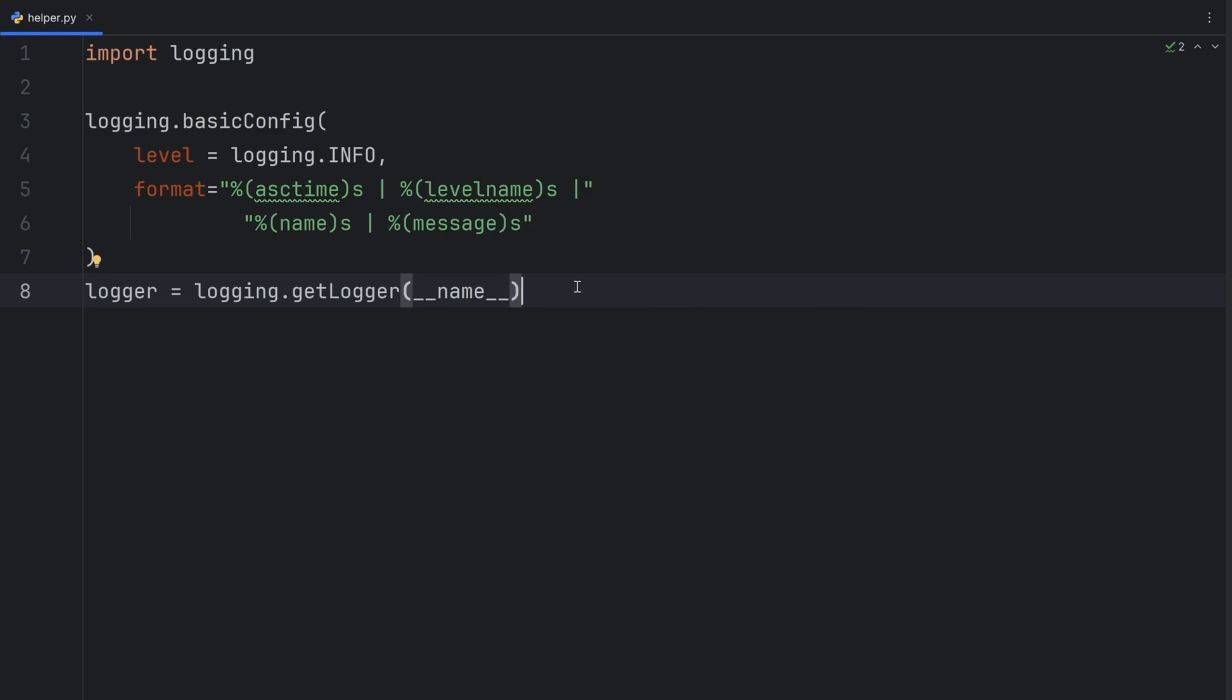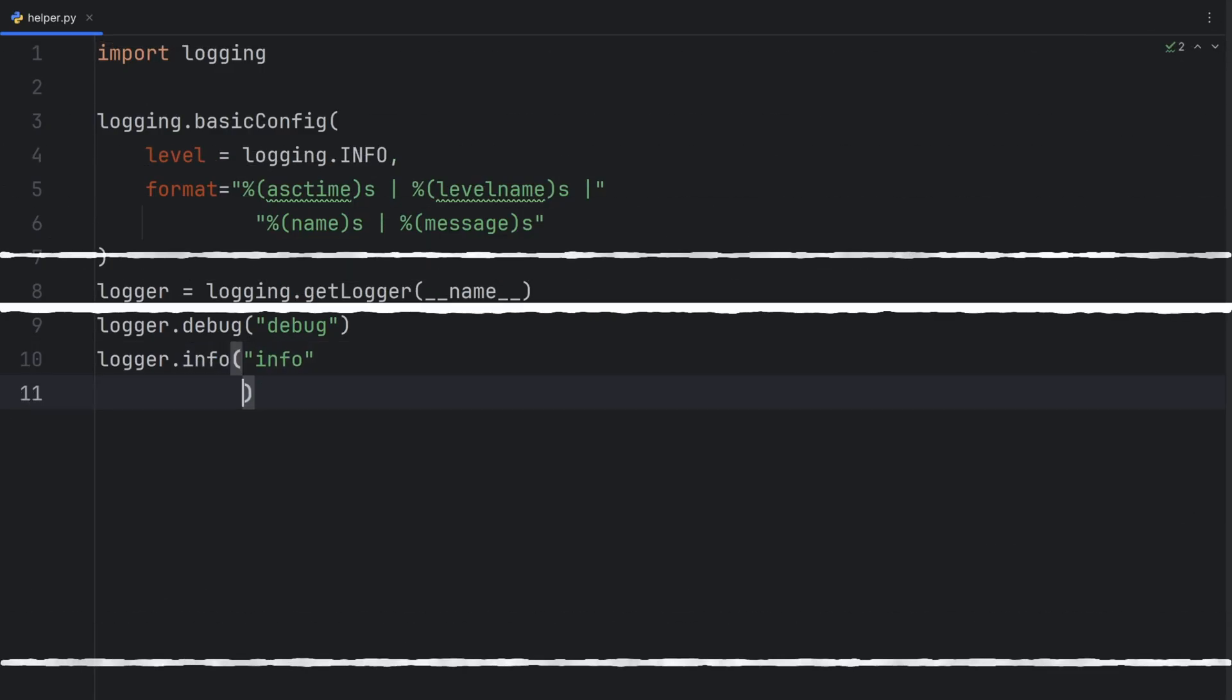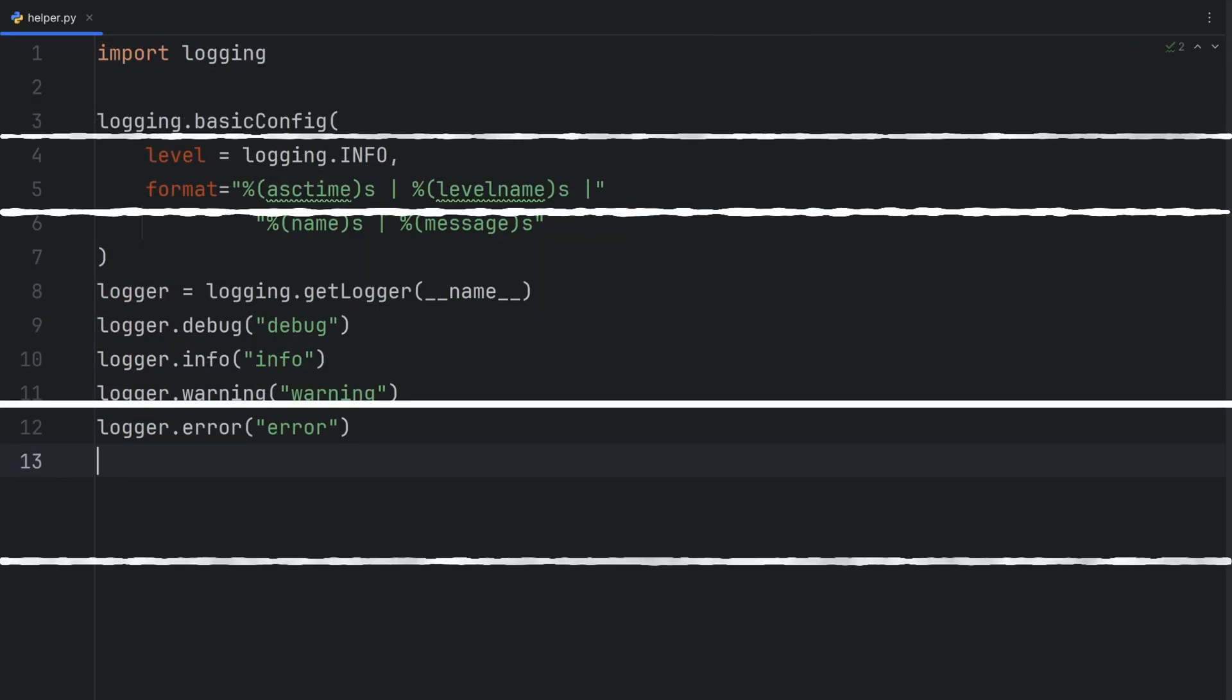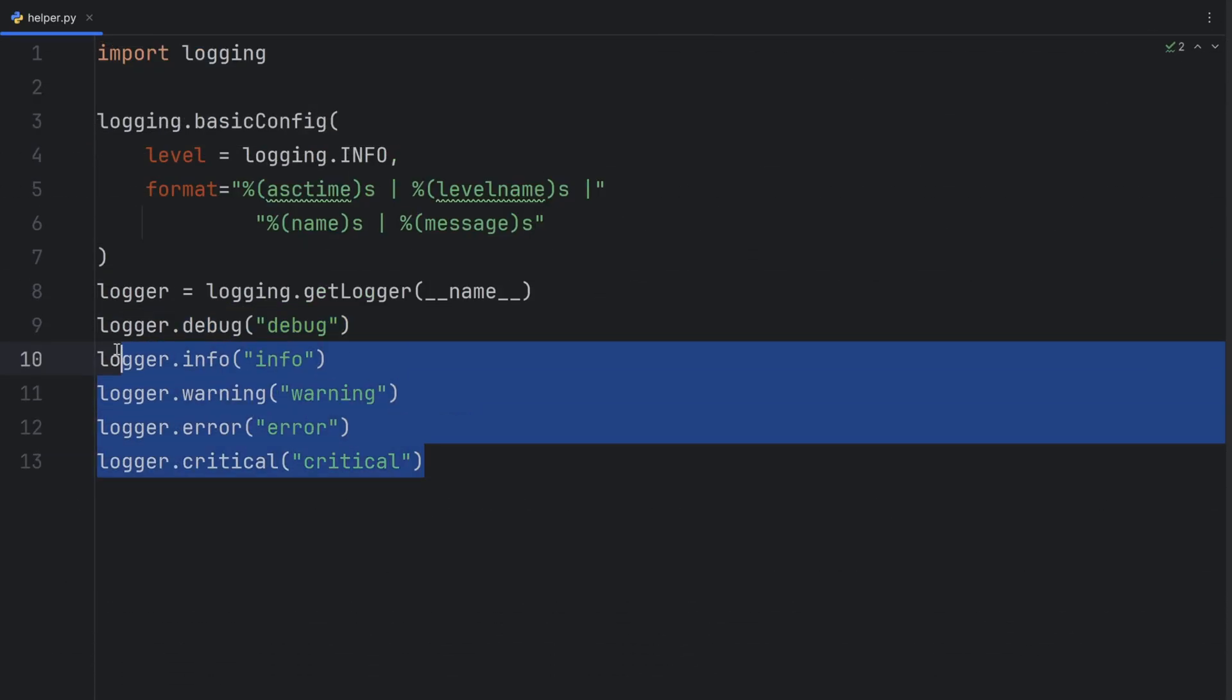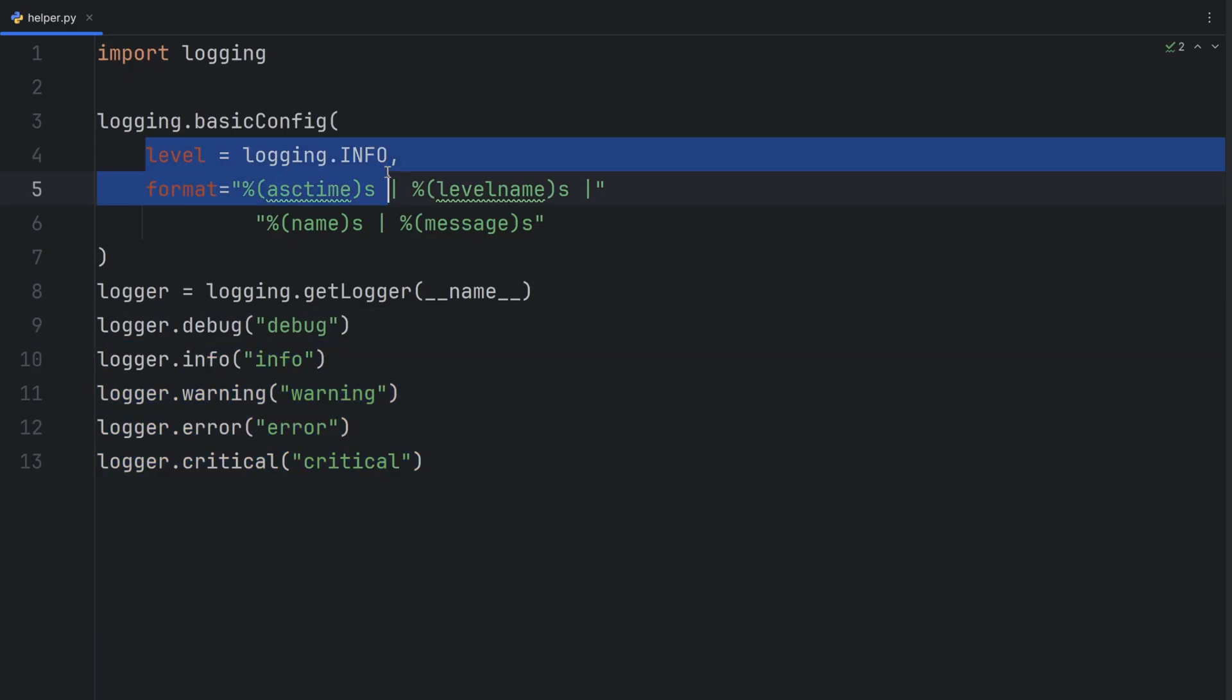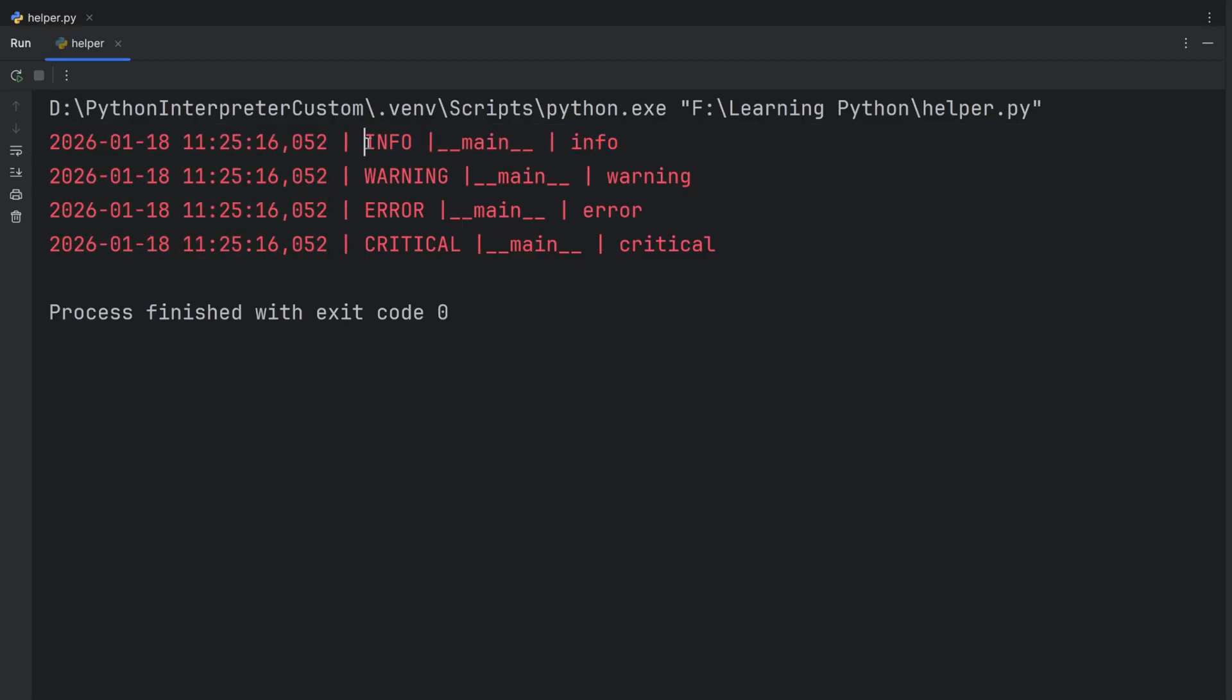And now I can write some messages. For example, now when I run this, I will only see these levels, because debug is below the info. And I set up my level to be info. And the message is exactly how I wanted. It's the current date and time, the level, the name of my app, and also the message that they provided.